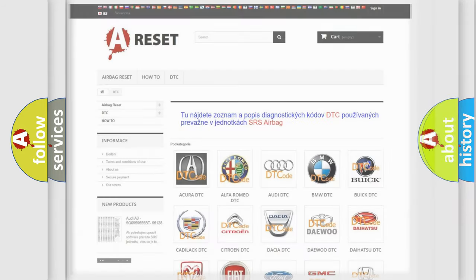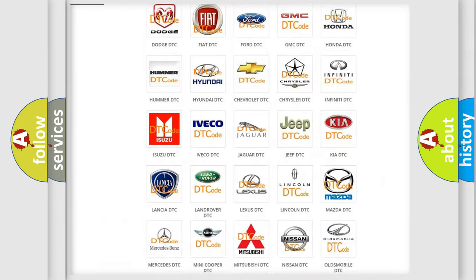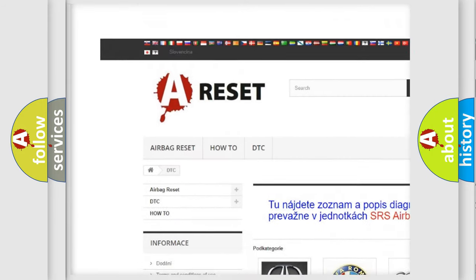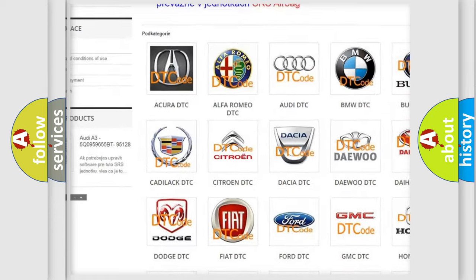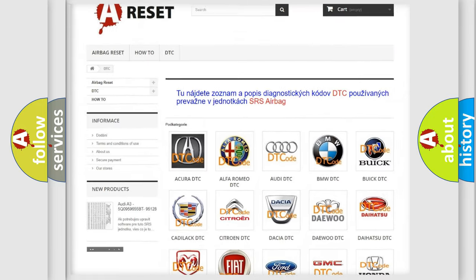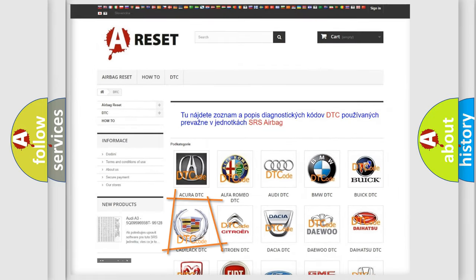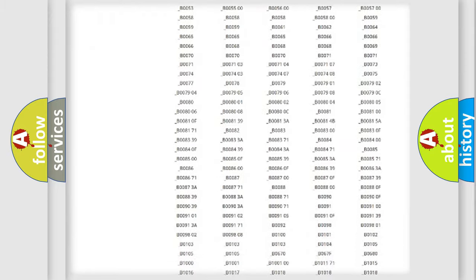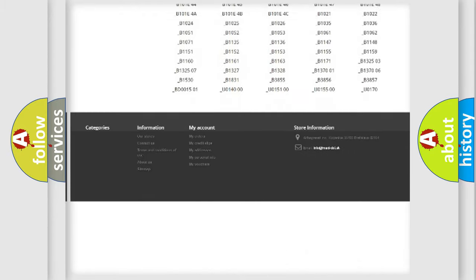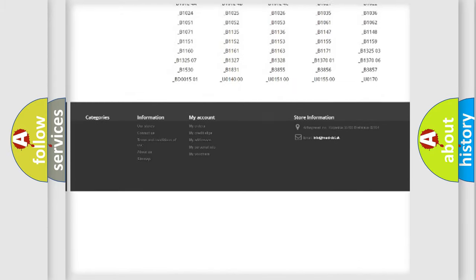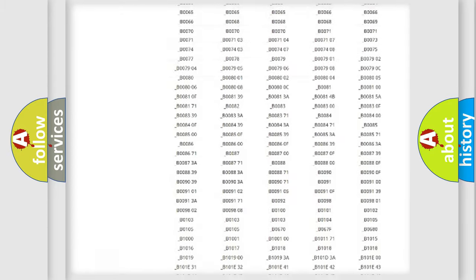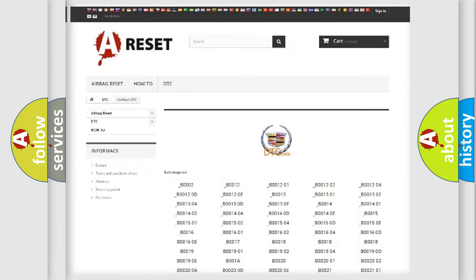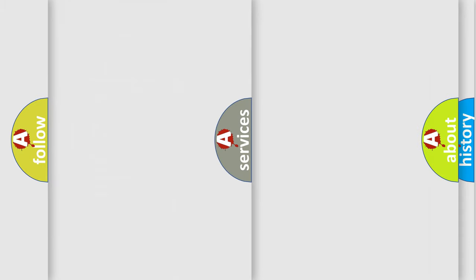Our website airbagreset.sk produces useful videos for you. You do not have to go through the OBD2 protocol anymore to know how to troubleshoot any car breakdown. You will find all the diagnostic codes that can be diagnosed in Cadillac vehicles, and also many other useful things.